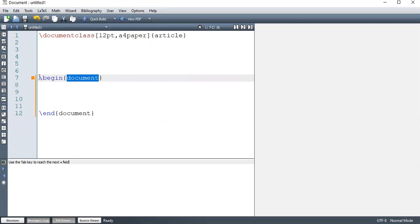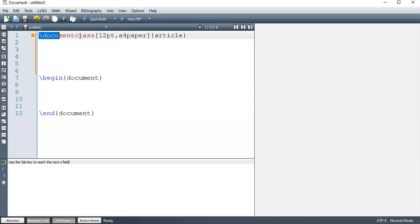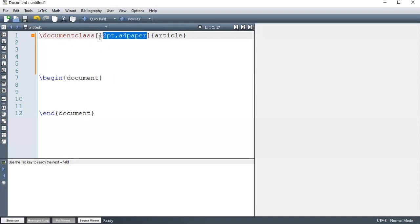And anything that starts with a backslash, that is a command. So this is a command, backslash begin. So begin is a command with one argument. So anything that comes in between these braces is the arguments, the number of arguments. This one is also another command, as you can see, and has one argument, and these are called options. So what comes in between square brackets, the options.